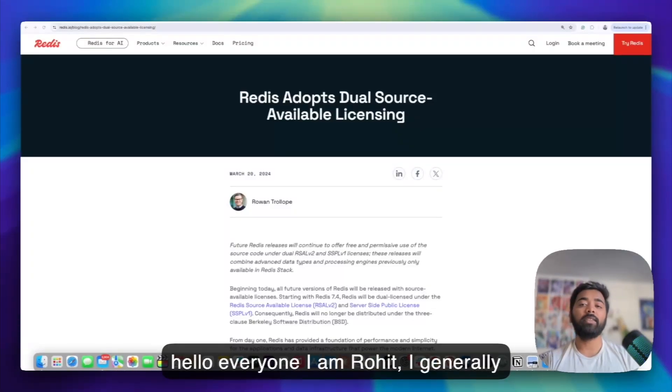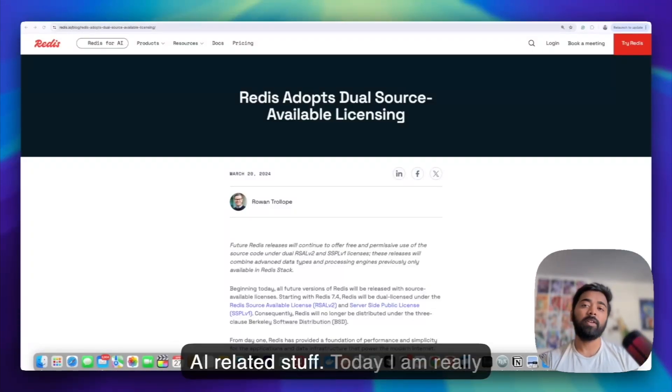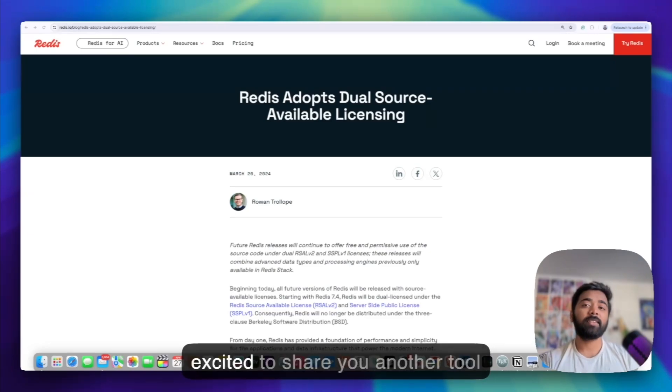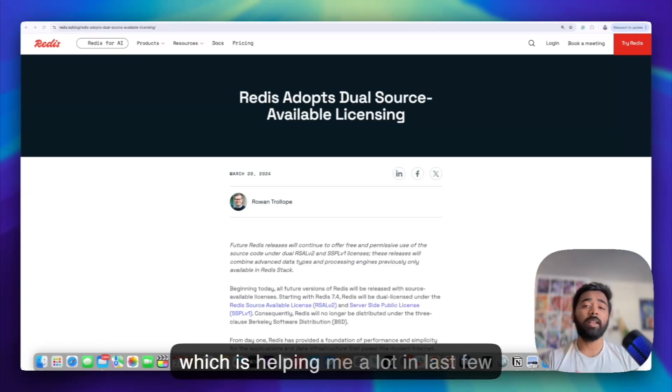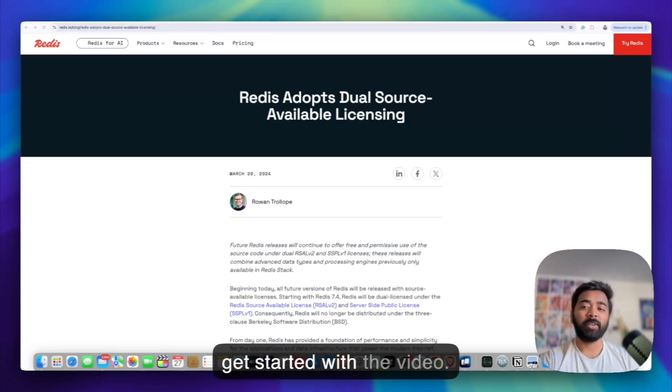Hello everyone, I am Rohit. I generally talk about DevOps, Cloud Native and AI related stuff. Today, I am really excited to share another tool which is helping me a lot in the last few days. So without wasting time, let's get started with the video.